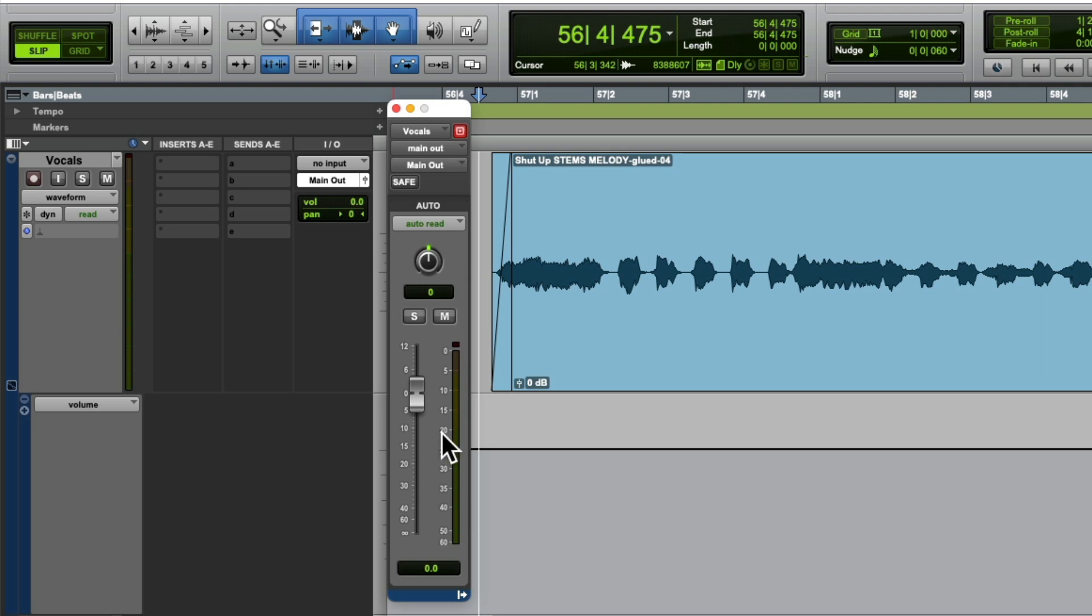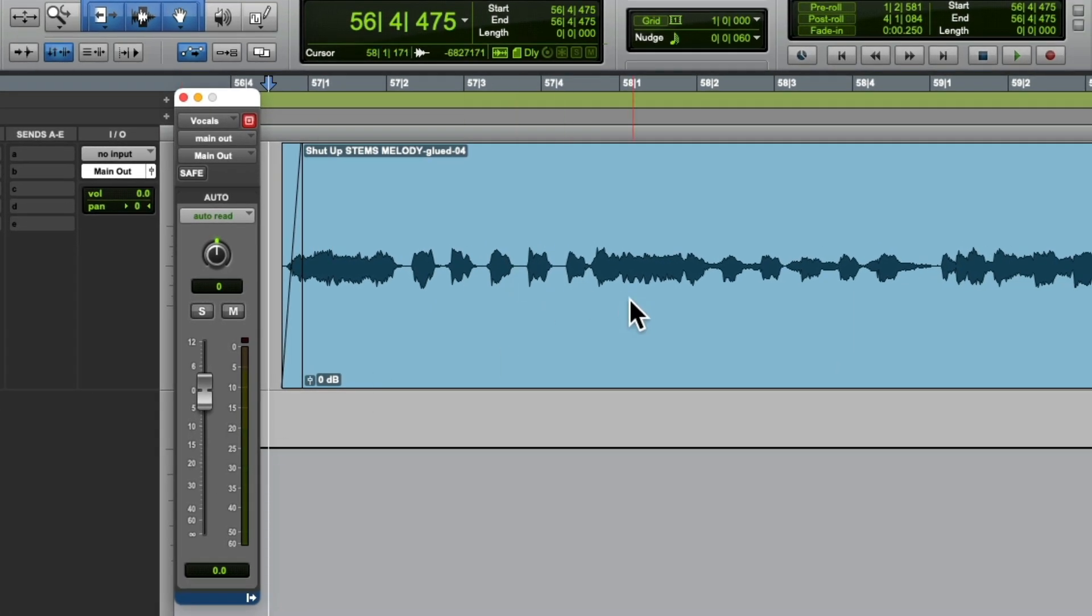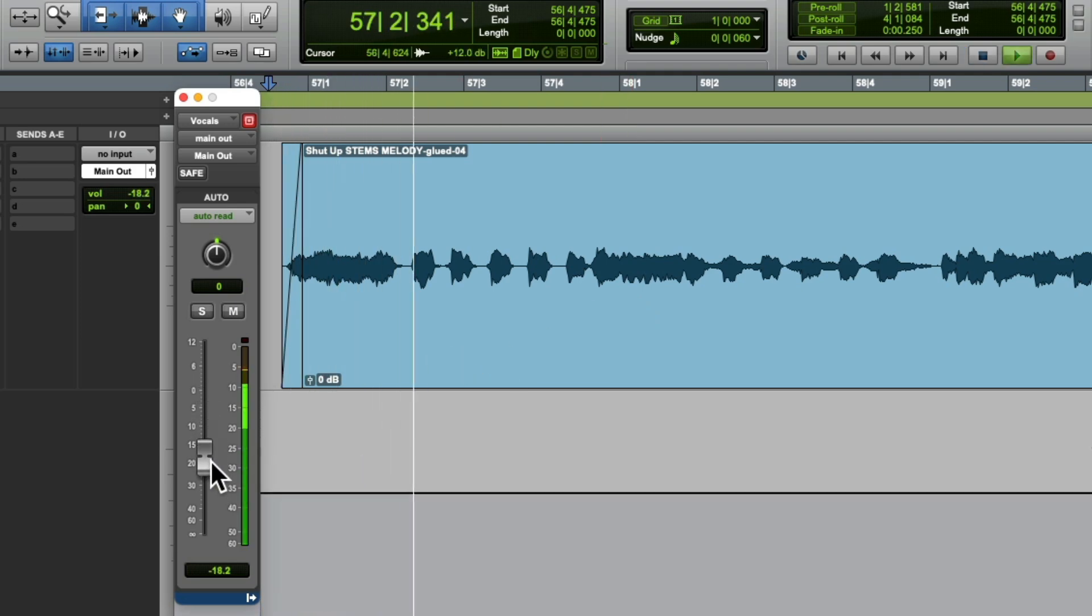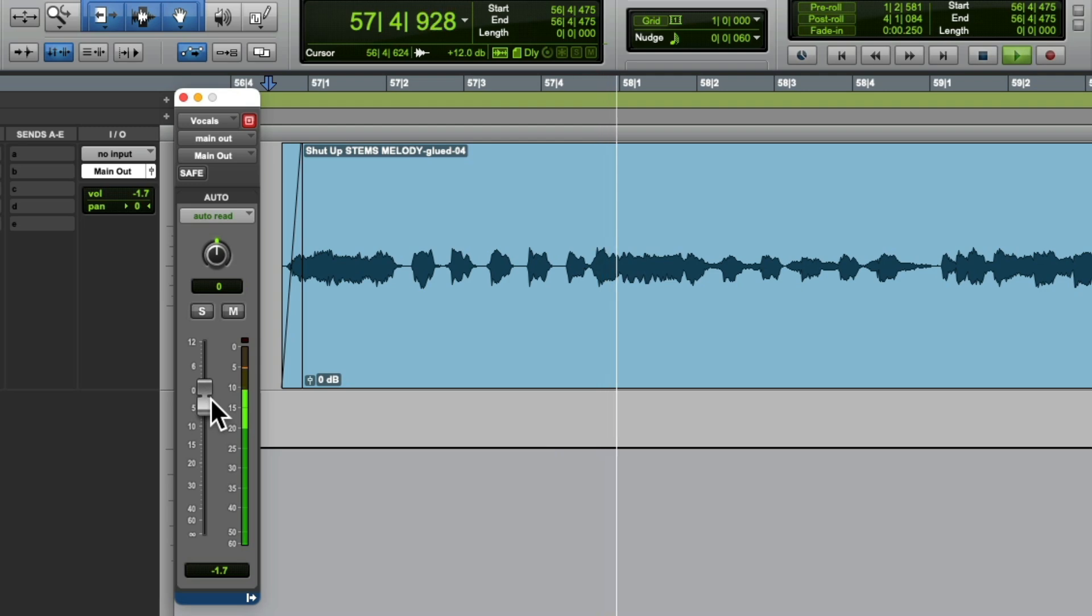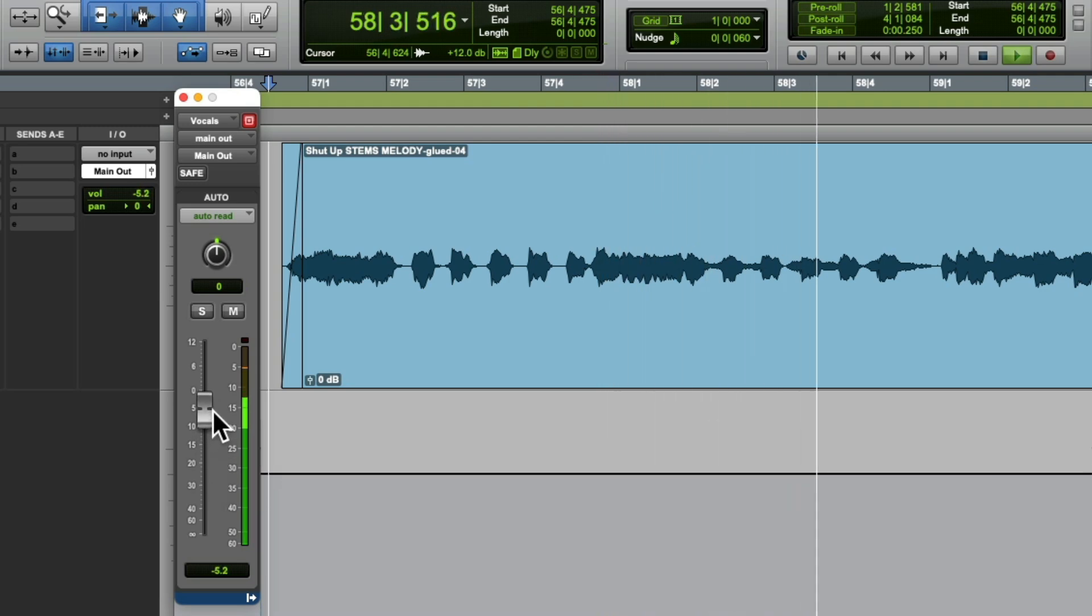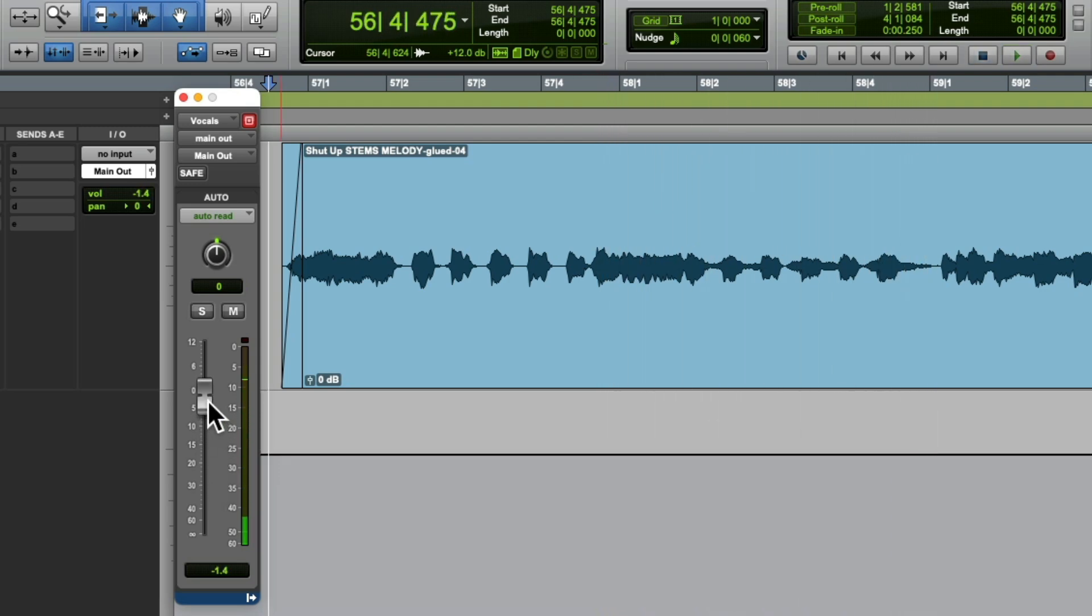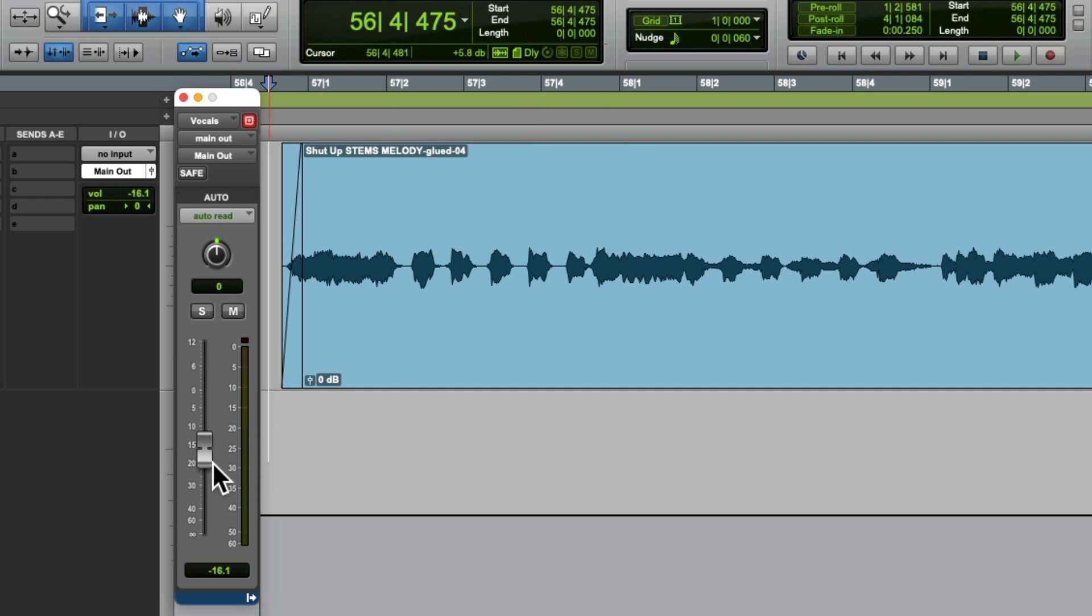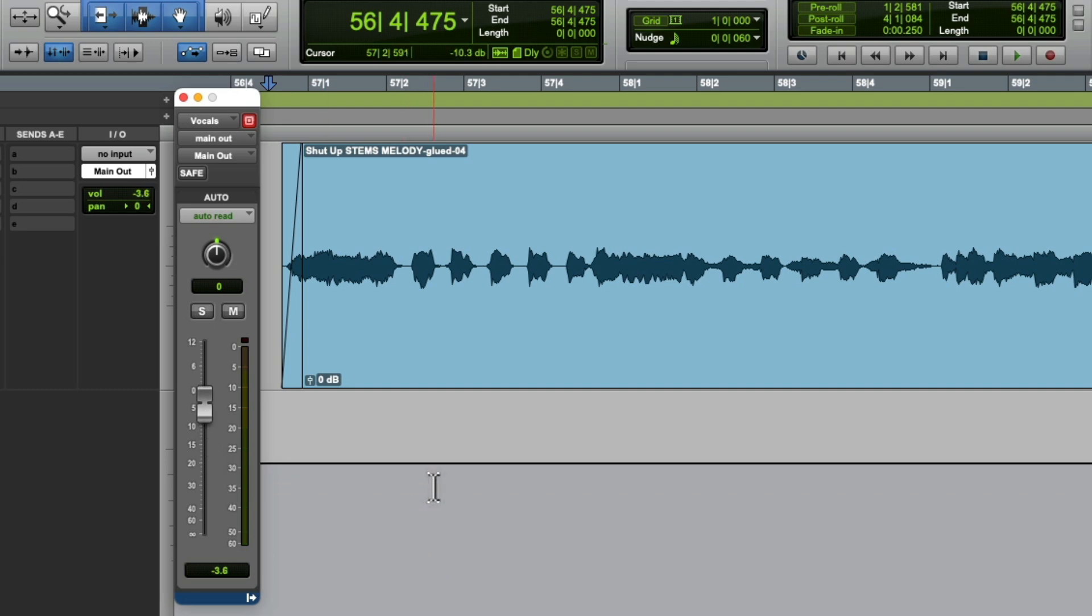This is going to control the volume for our vocal. Let's hear it. Now if you notice, this envelope is moving when we move our fader. So if I bring it down, it gets lower. Bring it up, it gets higher.